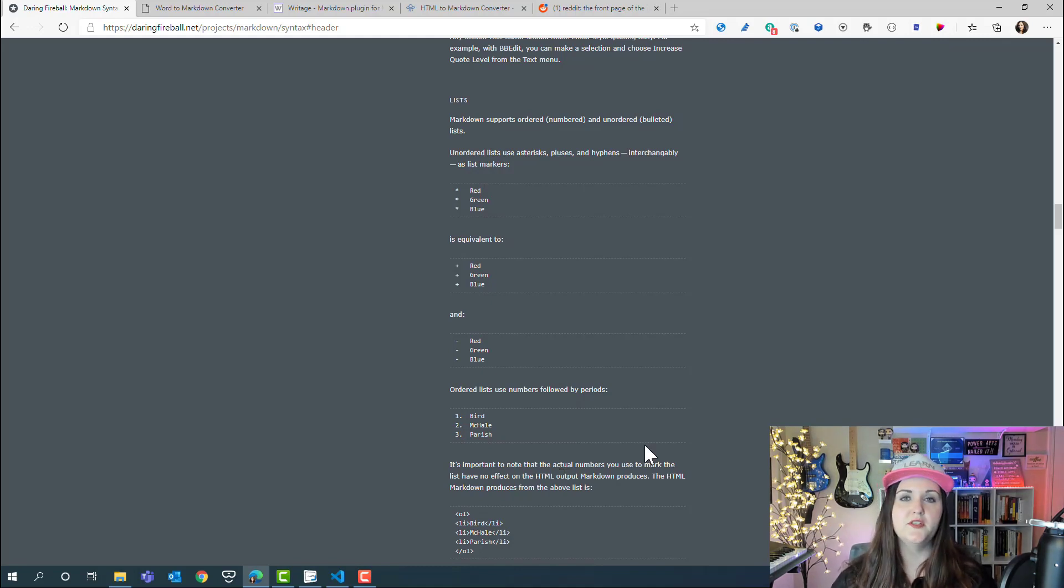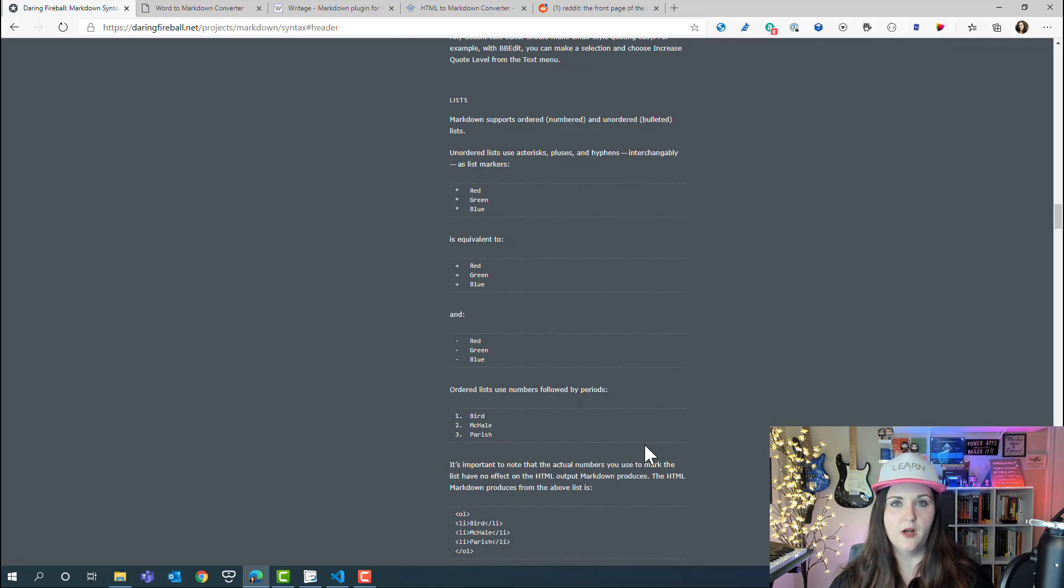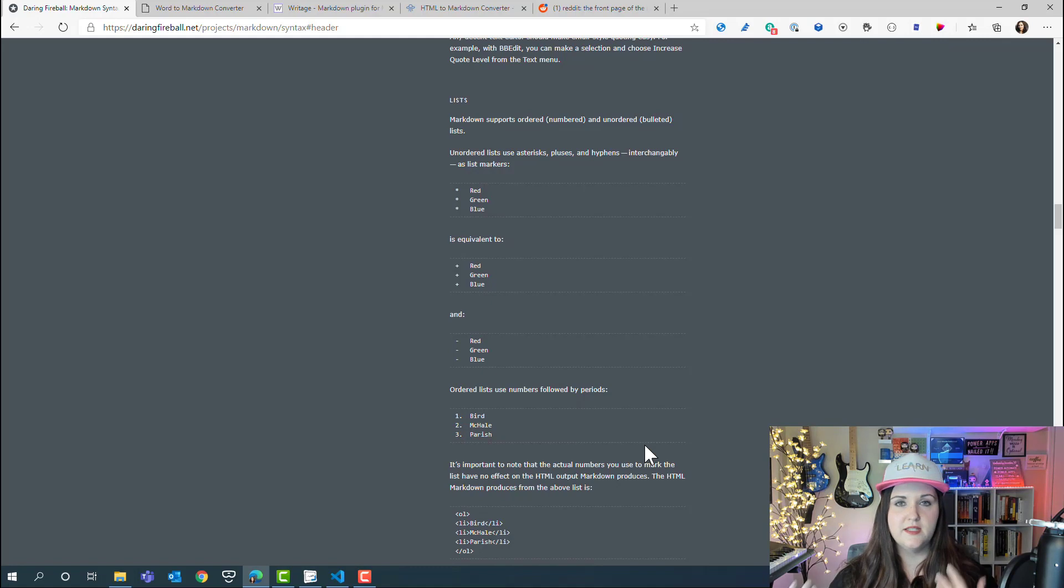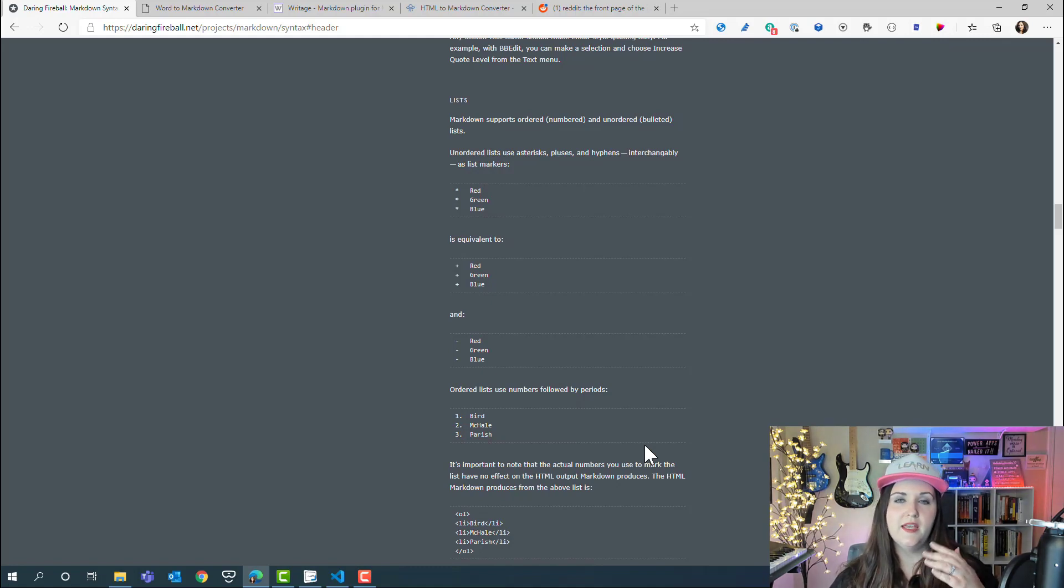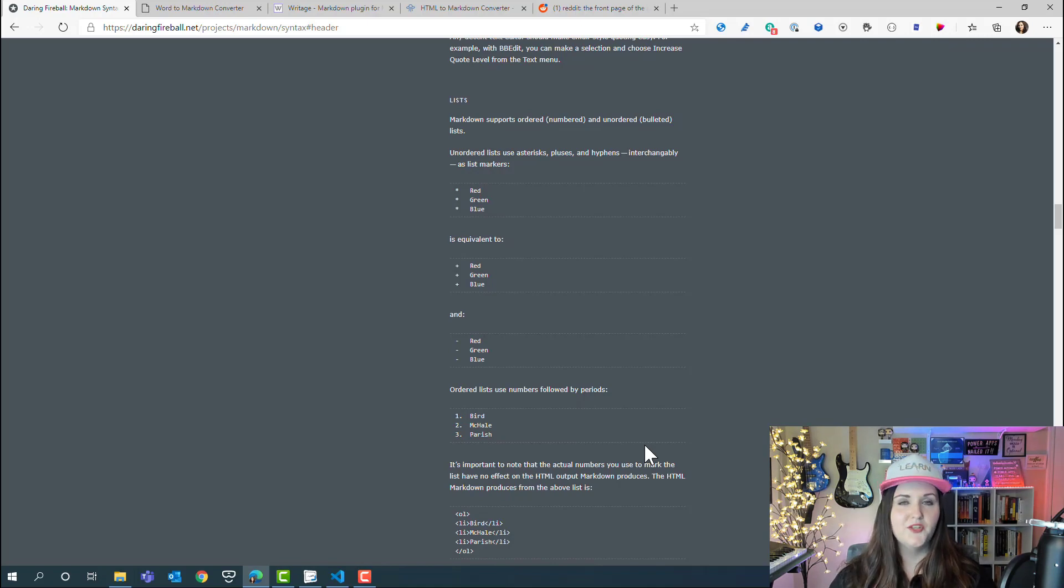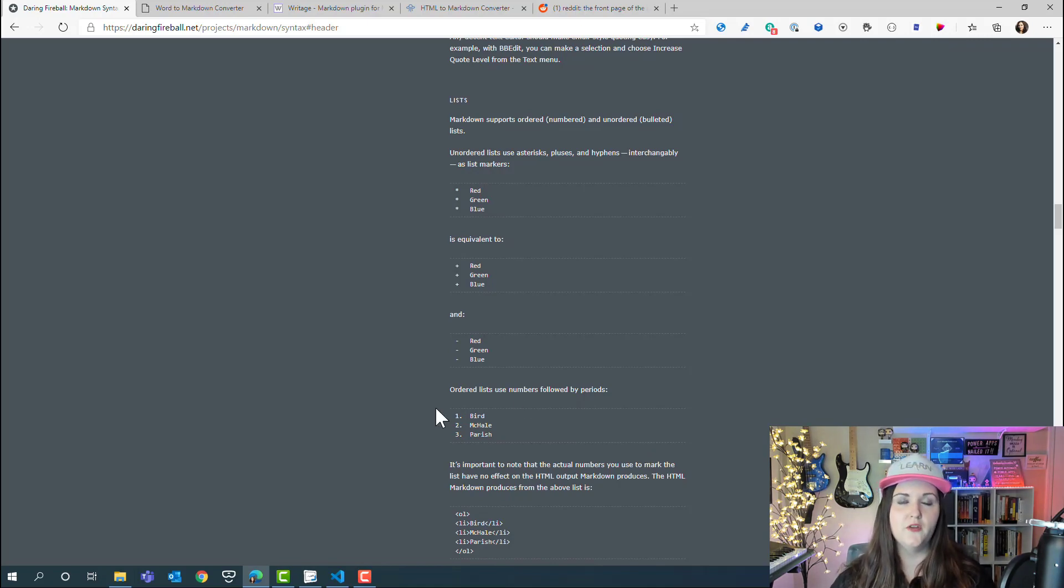I'm not going to go over all the details because that's all referenced here on this website for you to look up later. What I do want to do is show an example of a document, the same text, how it would look like in HTML versus how it would look like in markdown.